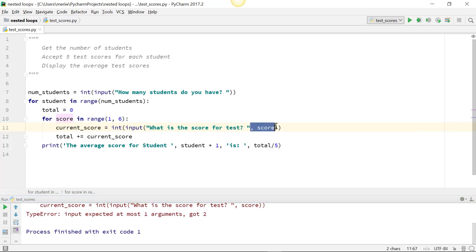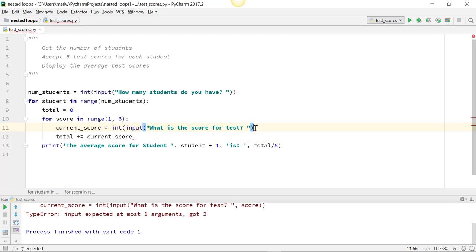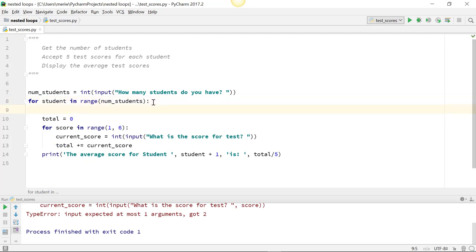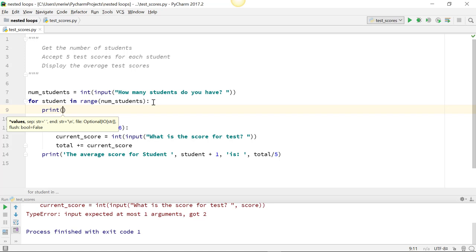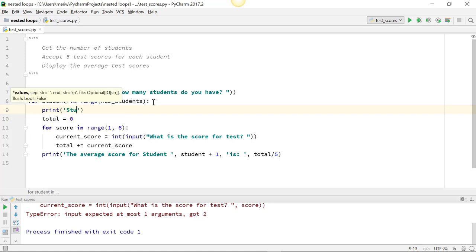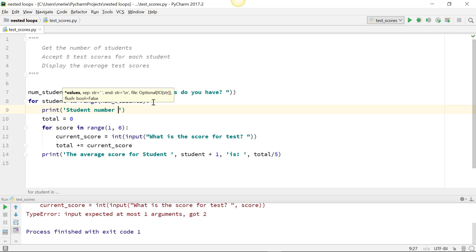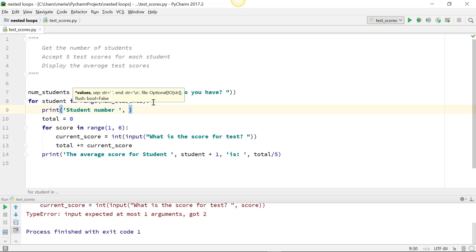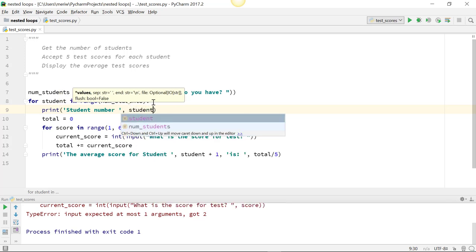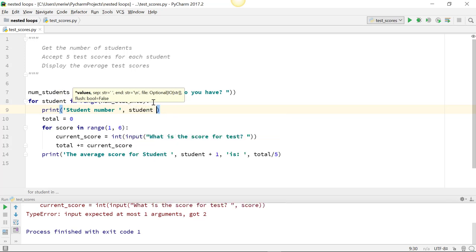So if I want to indicate which student I'm on, or which test that I'm on, there's a couple ways to do this. I'm actually going to, for each student, start with a print student number. Make sure you put in your space comma. And then student plus 1.